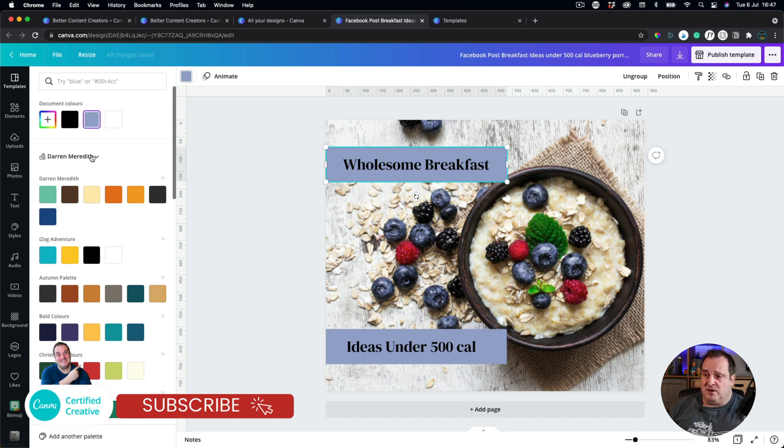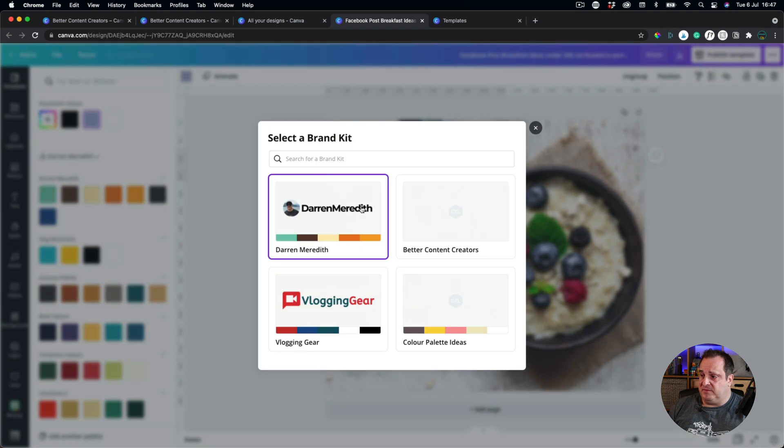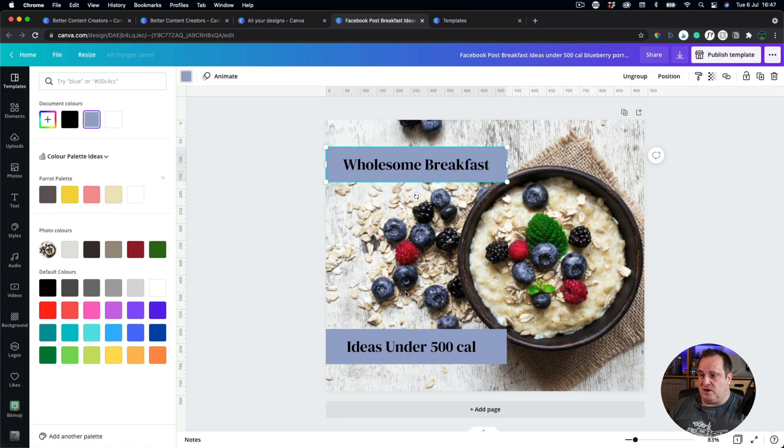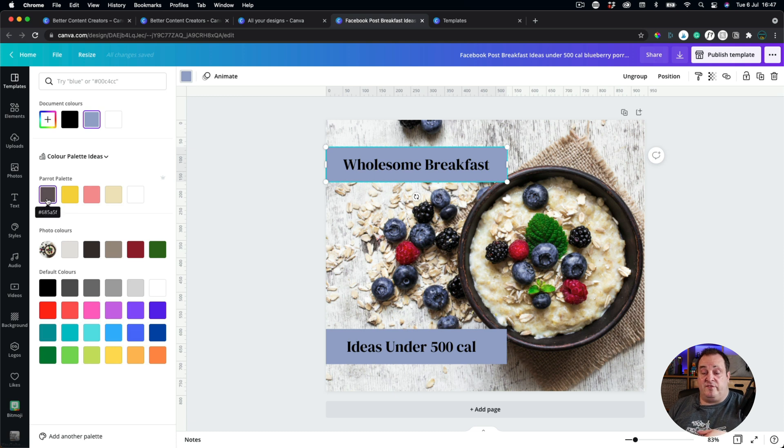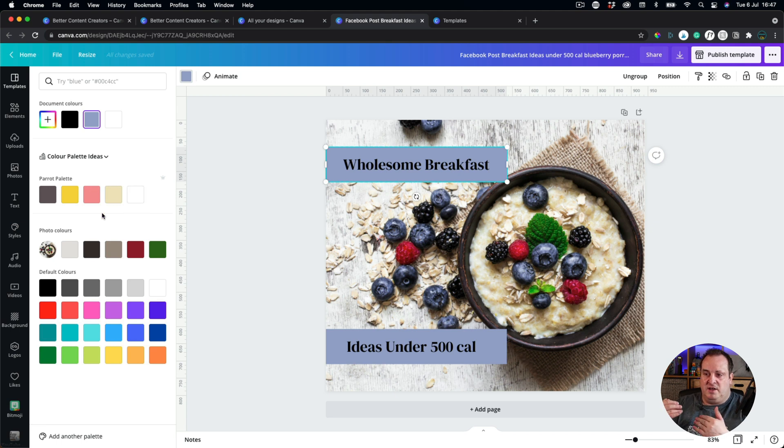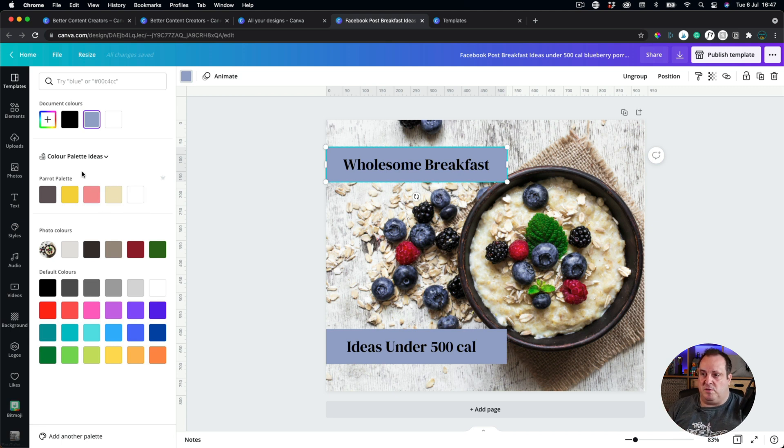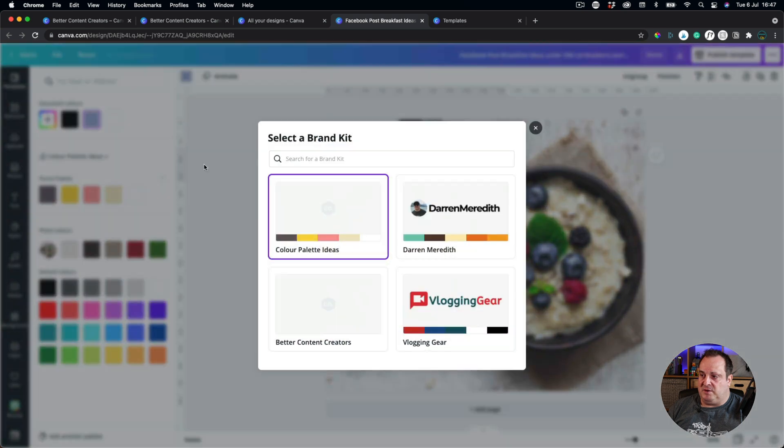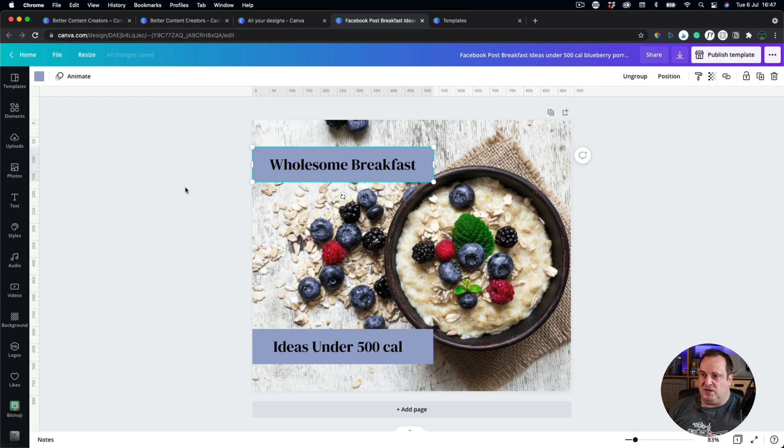So all we're going to do is we're going to click on the name there, or click on my name there, and I can then switch to my color palette ideas. Now I've only added one of my color palettes to my color palette ideas at the moment, but you can see as I add other different color palettes within that one brand kit, it would all show up here, similar to how I have currently set up.